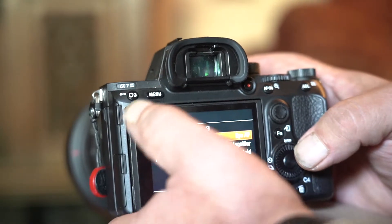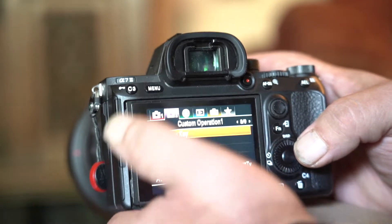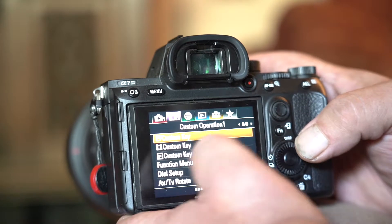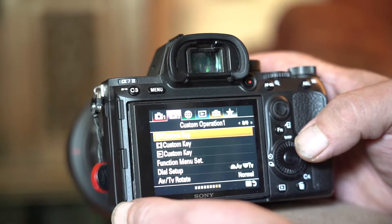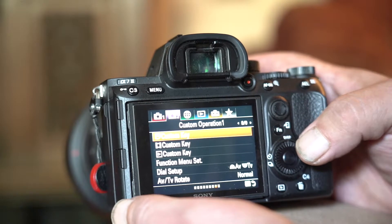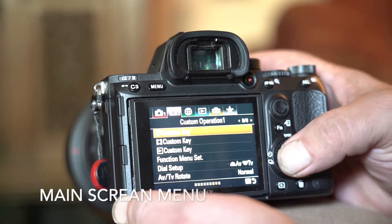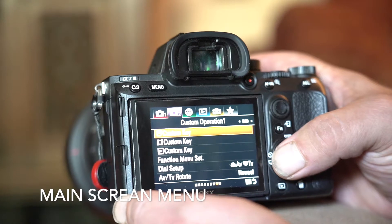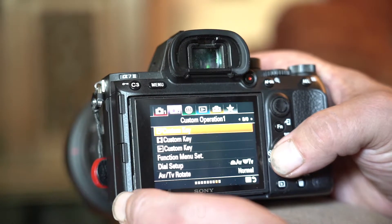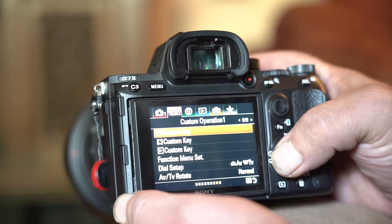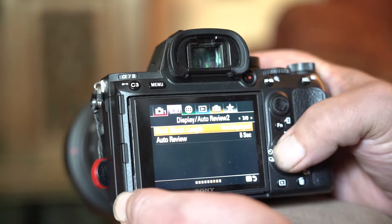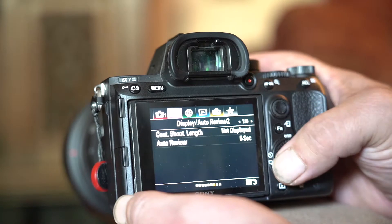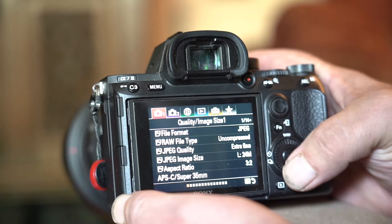Press the Menu button again to go back. So we're back at the main screen. Now I'm going to go to Camera 1 — up again, Camera 1.